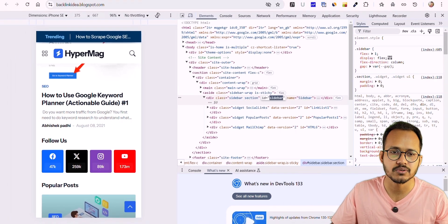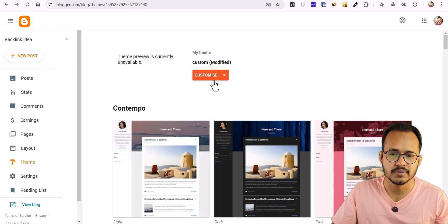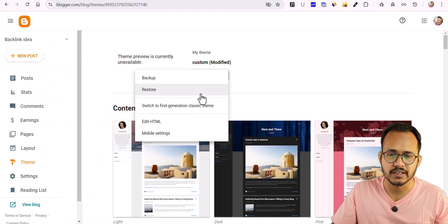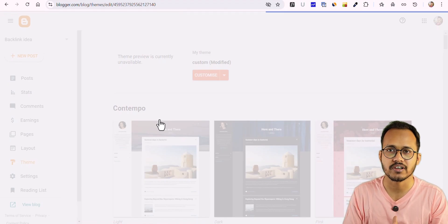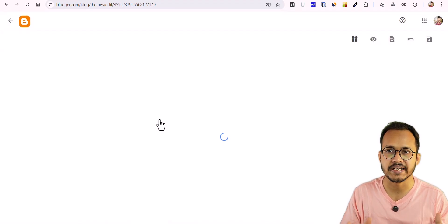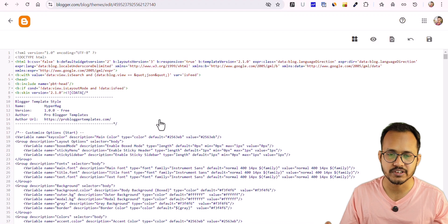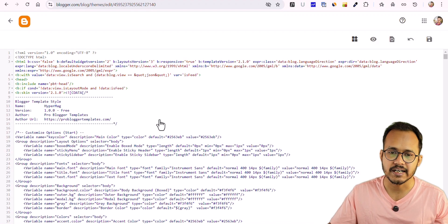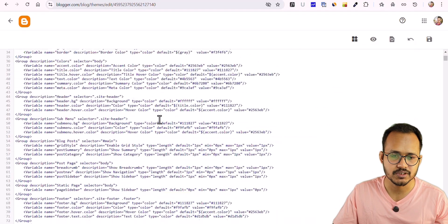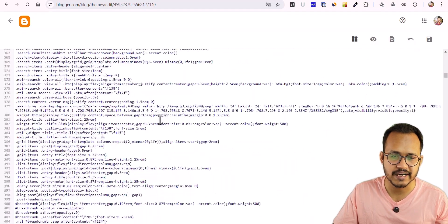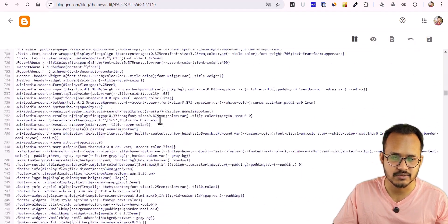Let's go to the Blogger theme and click on Edit HTML. I strongly recommend you to take a backup of your theme first, and after that you can proceed with the next step. Just scroll down to the end of the CSS code.